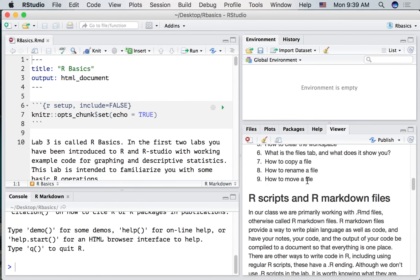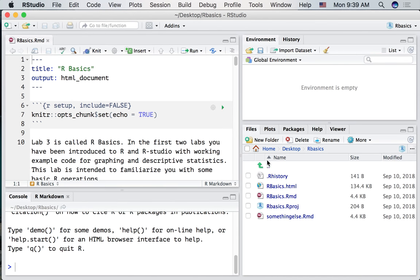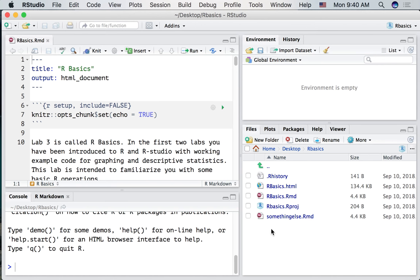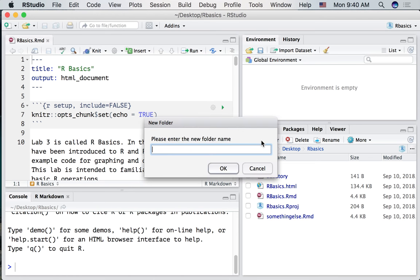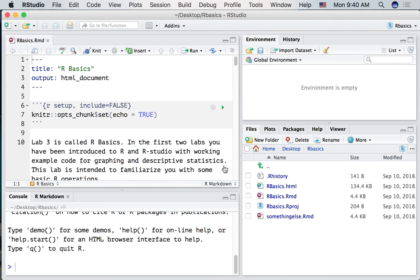How to move a file. Well, if we wanted to move a file, we would be wanting to put it in a different folder somewhere. As you can see, there are no folders in the R Basics folder. Just these files. Let's make a new temporary folder. I'm just going to call it Temp. Now here it is. There's a folder in our folder.